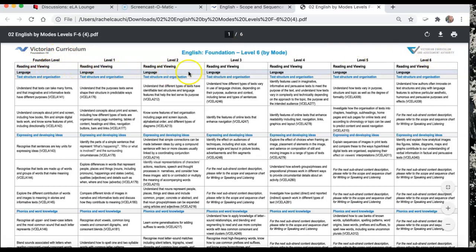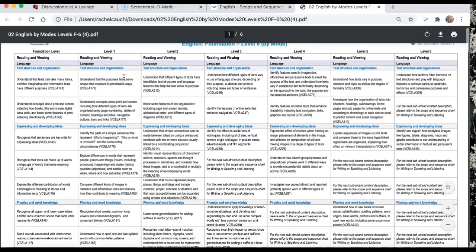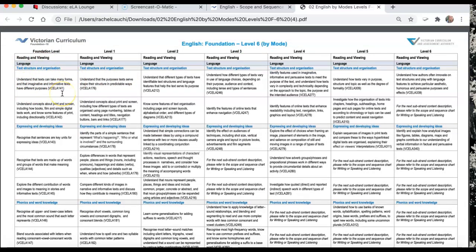These are the reading and viewing strand. Overall arching is reading and viewing. Within that, we're having a look at the language strand, and within that, we're having a look at text structure and organization. So it starts off at foundation level where they understand that text can take many forms and that imaginative and informative texts have different purposes.